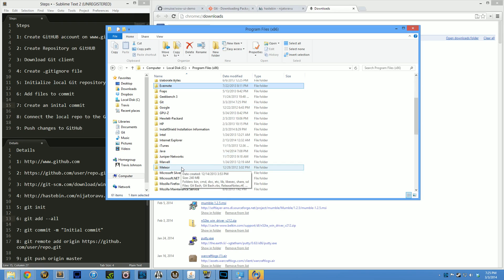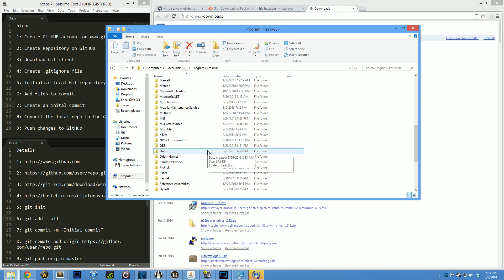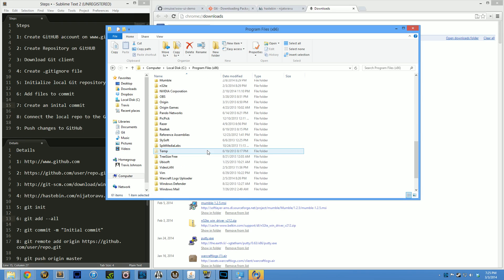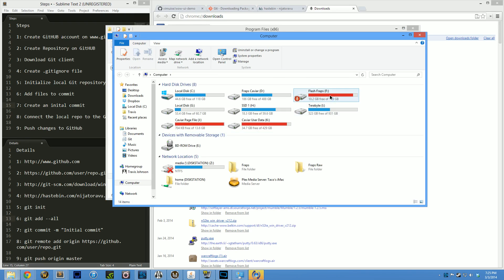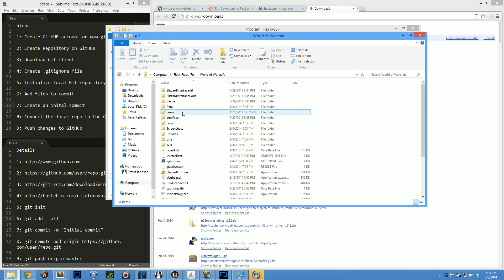The next thing you want to do is find out where your WoW folder is. A lot of people are at C, Program Files 86. Not everybody is there. You'll usually find it in the base folder, C Program Files. Mine happens to be on the F drive, World of Warcraft.